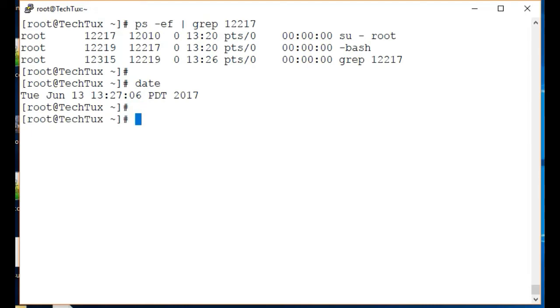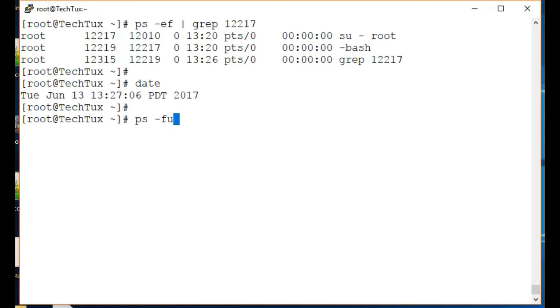For that you have to use ps -ef -u for user, and then you give the username, and now it's going to give all the commands run by root. Here we go.